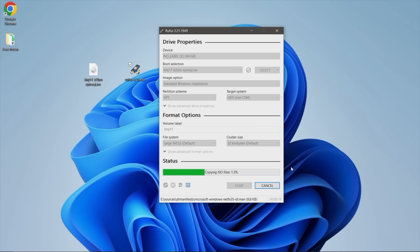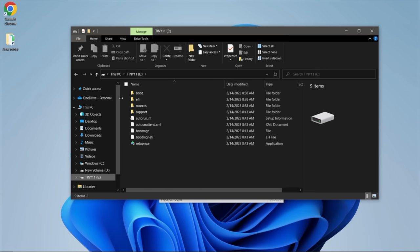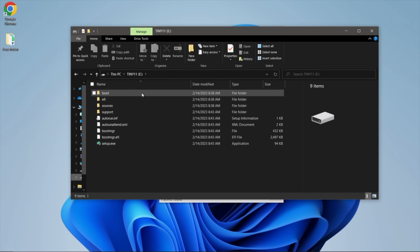This is going to create a bootable Tiny 11 USB installer. When the installation to the USB drive is finished, it should look something like this. So we've got all of our files here to go ahead and install Windows on another system. All we need to do now is remove our USB drive and move over to the PC we want to install Tiny 11 on.